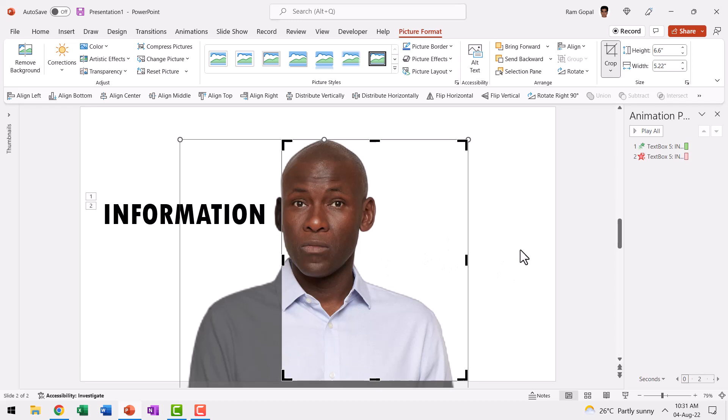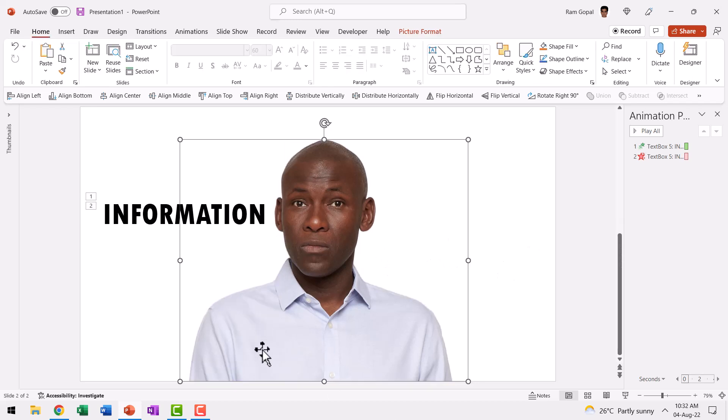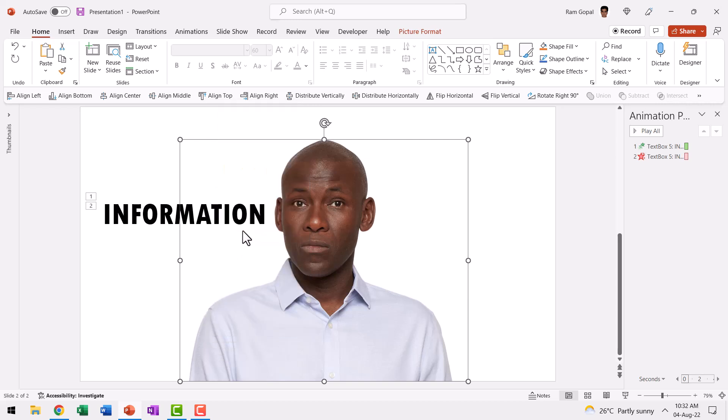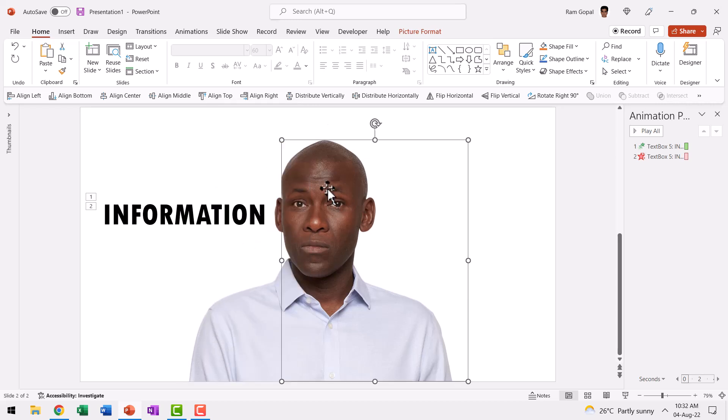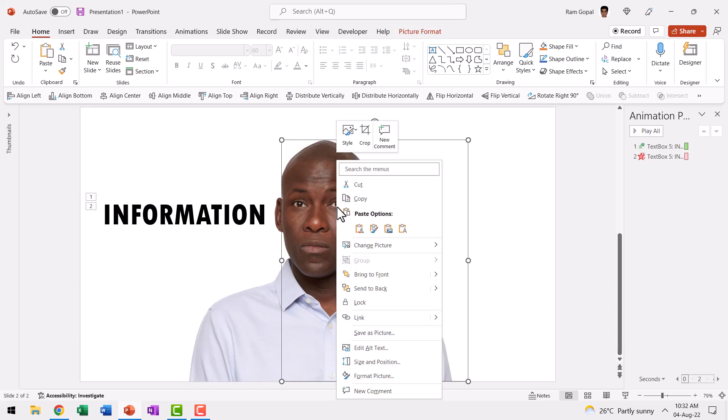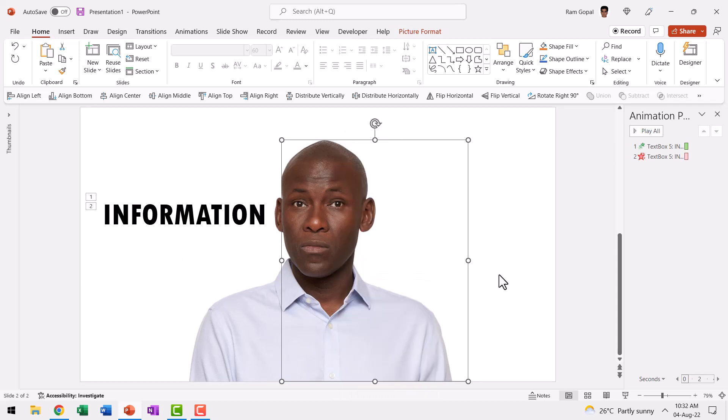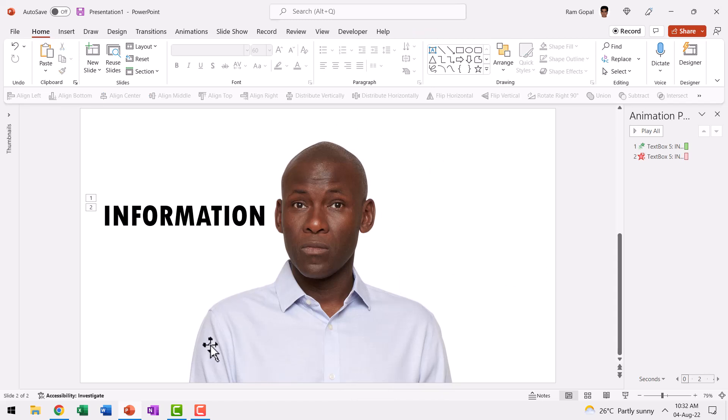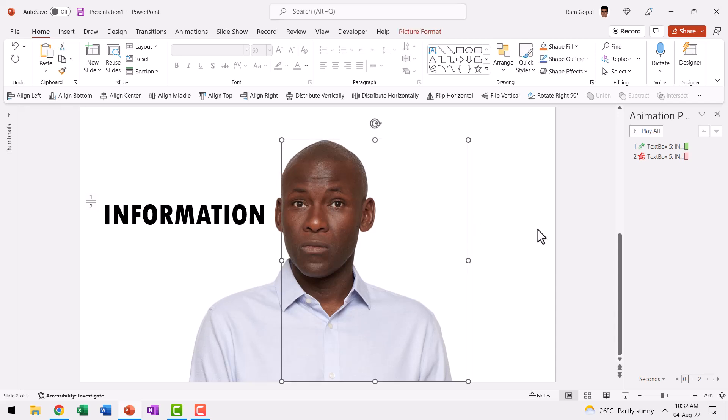Now when I send this original image back by right clicking and using Send to Back option and by making this image, you can see this is the cropped image. I can have this come to the front by using Bring to Front option. Now we have three layers, one original image at the background. Then we have the text and then we have this cropped image in the front.